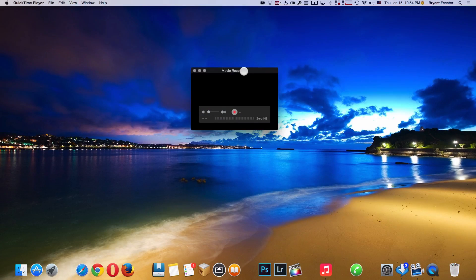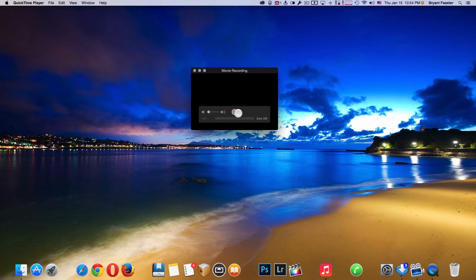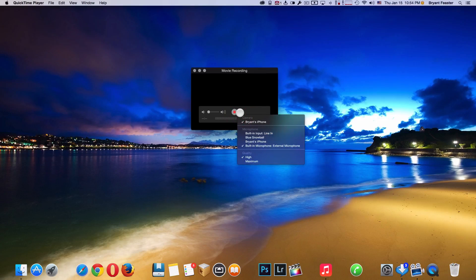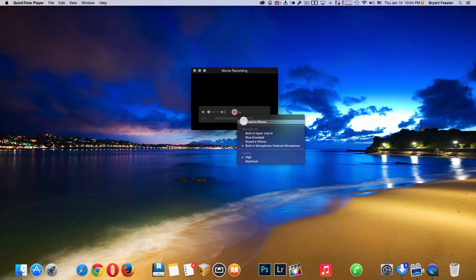Choose New Movie Recording like so. Once you have New Movie Recording open, you just want to come down to where you have this little arrow here next to your red dot. Select the arrow like so. And right here where it says Camera, it shall say your name and your iPhone. Select it.